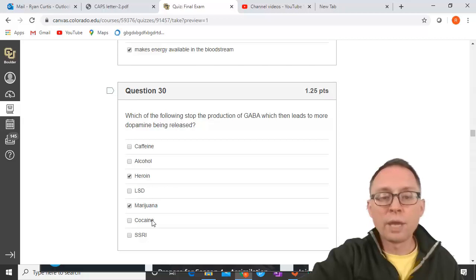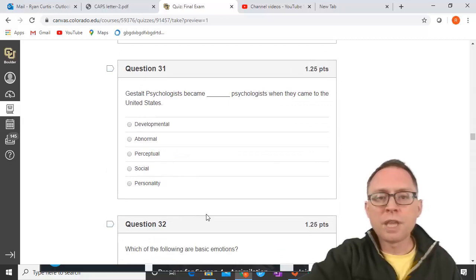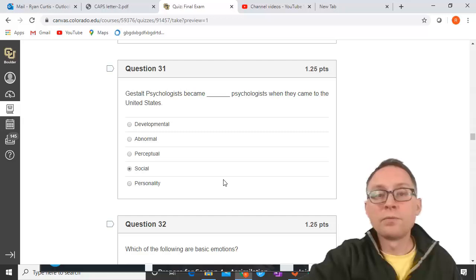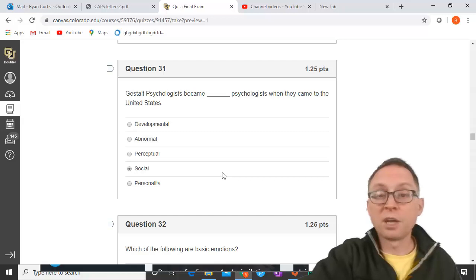Cocaine stops the reuptake of dopamine. SSRIs stop the reuptake of serotonin and are helpful in treating depression. Gestalt psychologists became social psychologists when they came to the United States — they took their ideas of perceptual psychology and translated them into a social context, especially as World War II approached, working for the government to help persuade people.